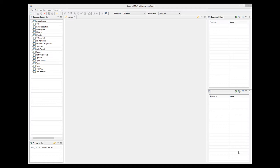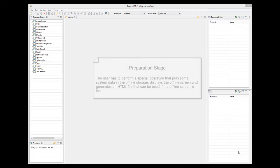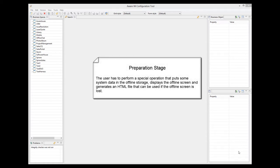First, the preparation stage. Before the user goes offline, he has to perform a special operation that puts some data that the system needs into the offline storage and generates a special HTML file. More about it later.